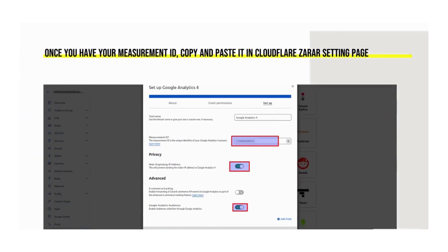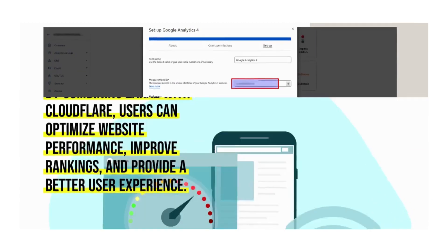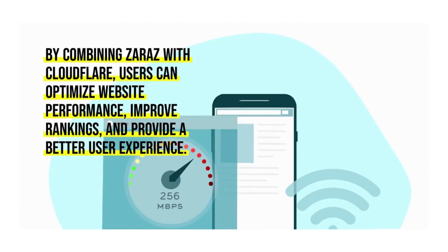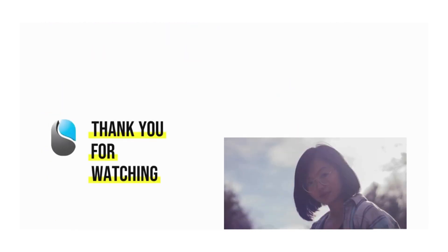Once you have your measurement ID, copy and paste it in Cloudflare's Zaraz settings page. By combining Zaraz with Cloudflare, users can optimize website performance, improve rankings, and provide a better user experience. Thank you for watching.